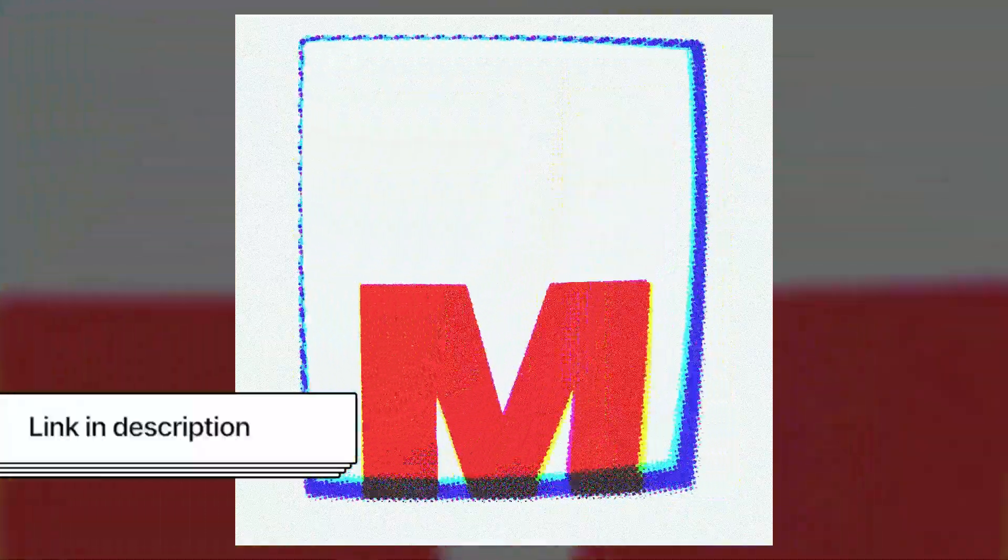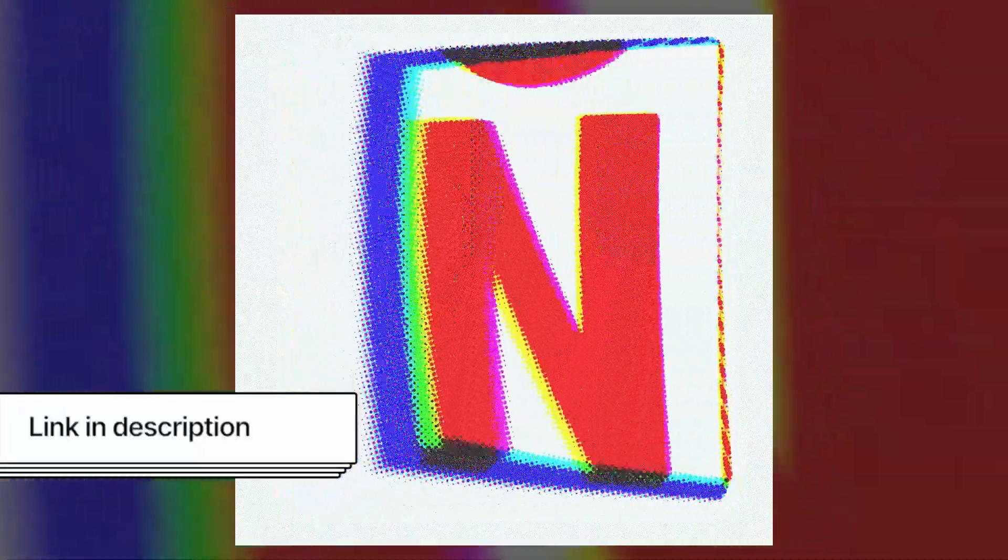Hey everybody, Dave from Modify again here. In this tutorial, we're going to walk through this really cool scrolling TV text motion project within Modify. Let's go.